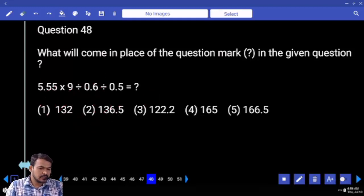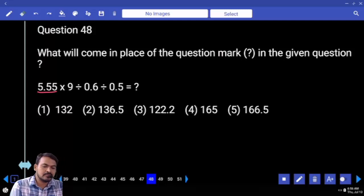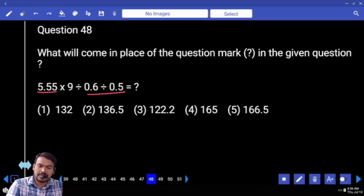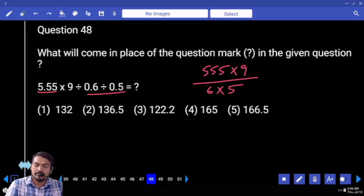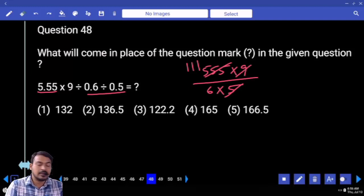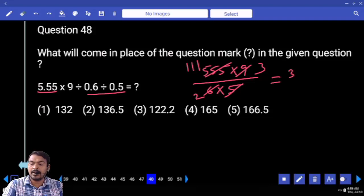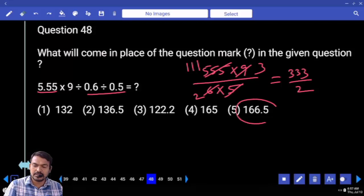Continuation division: first term is the numerator, remaining terms are denominators. Product: numerator has two decimals, denominator also two decimals — then directly write numerator value. Triple five into nine by denominator six into five. Five times triple five is triple one one, three times, two times — that will be triple three divided by two means half of triple three. Answer: 166.5.